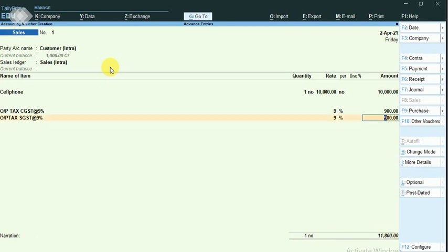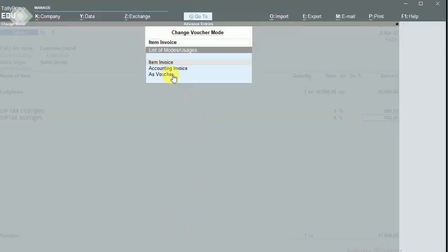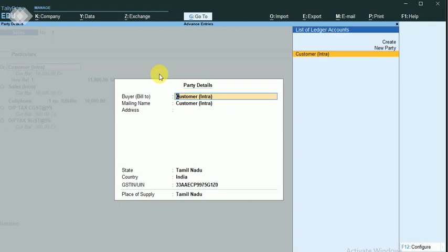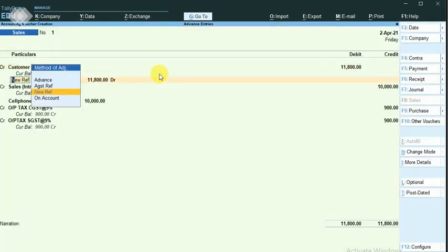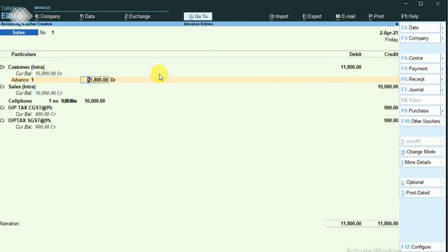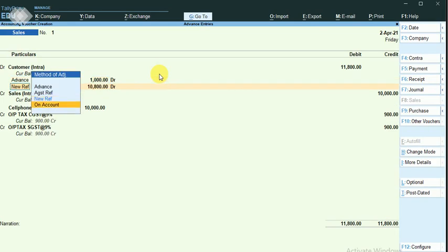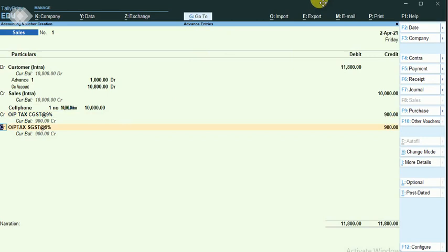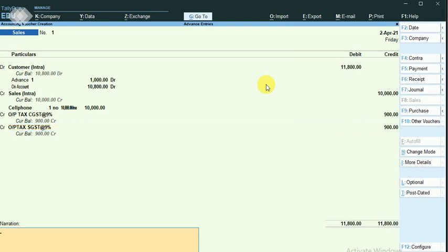Here you can see that I could not link the advance entry that was posted before. In this situation, click on change mode and change it to voucher mode. Now I can link the advance receipt — that is 1000 rupees. Then I go with on account so that I have linked the advance. The sales voucher is dated April 2nd. The entry is saved.